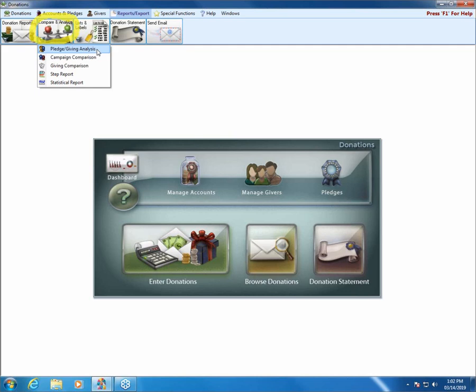The Pledge Giving Analysis is probably the most flexible report in the Donations Module. It's the one I suggest you go to if you're unsure of what else to try, because it allows you to enter all kinds of different criteria and really customize what you're searching for and what information prints out. So we'll start with that one.